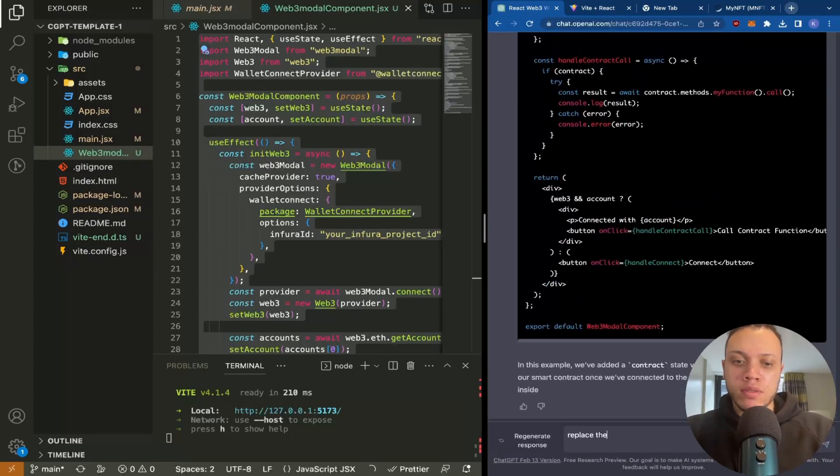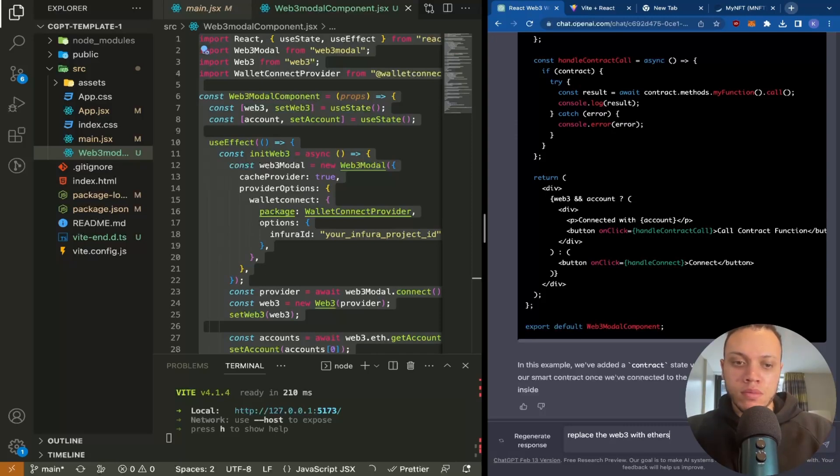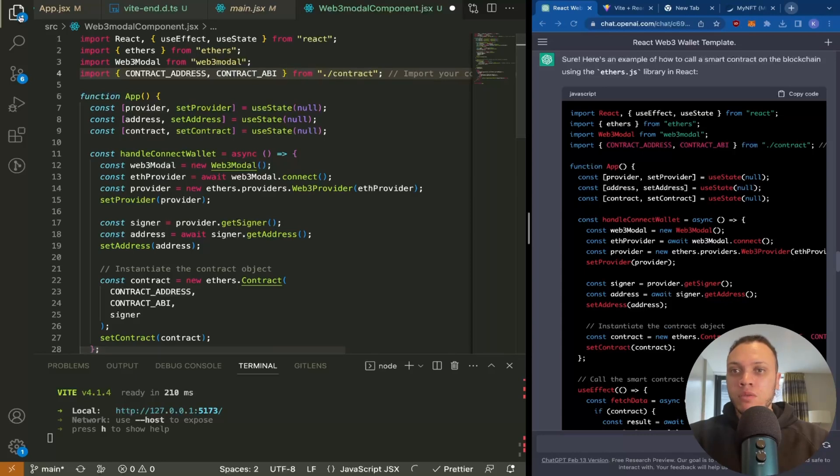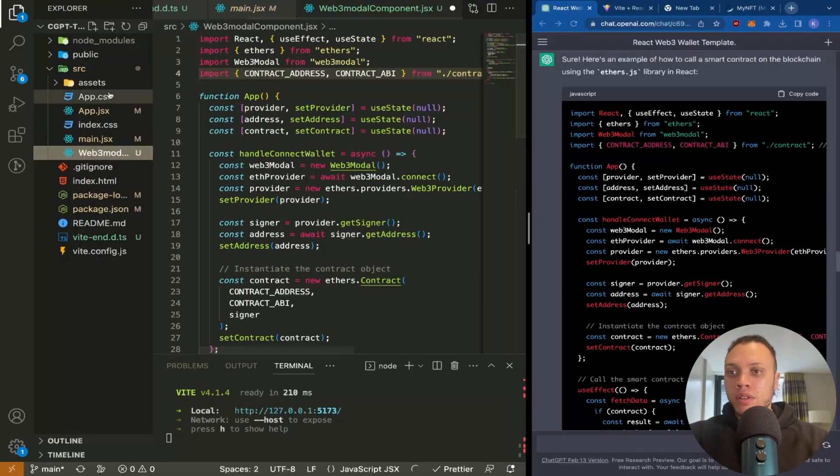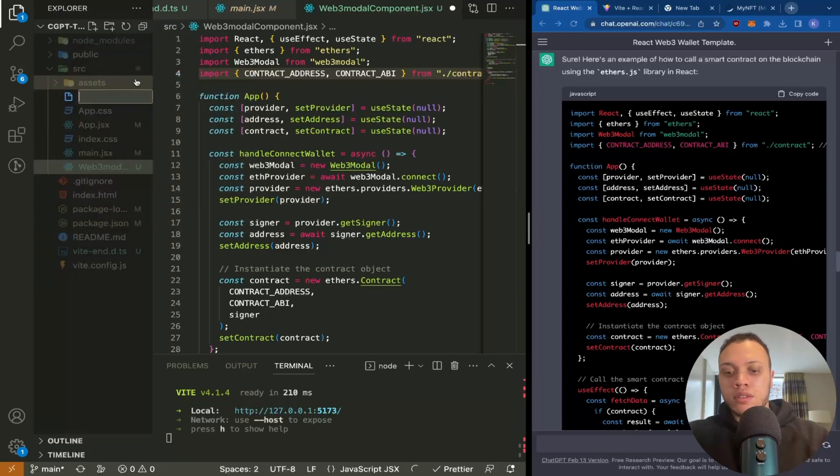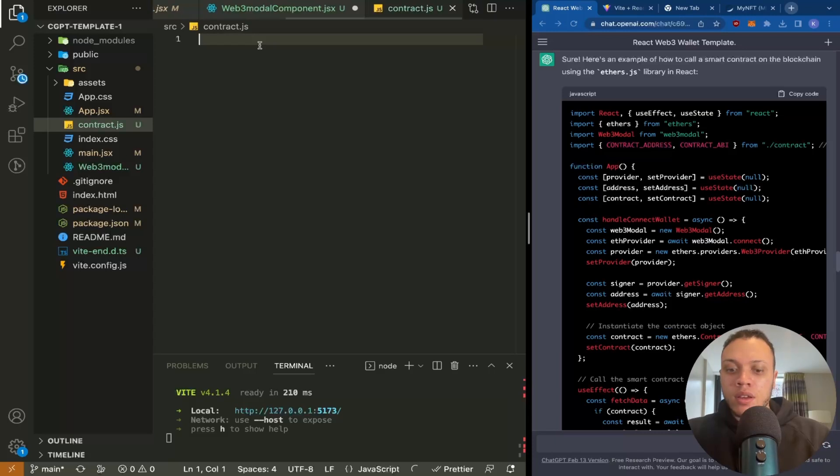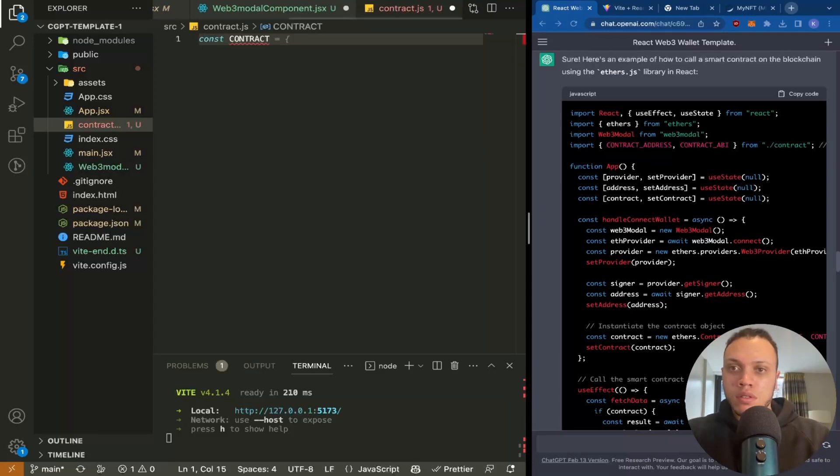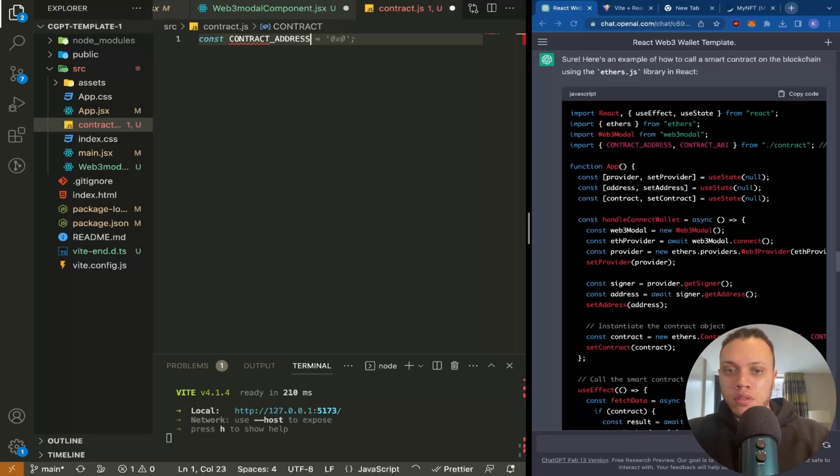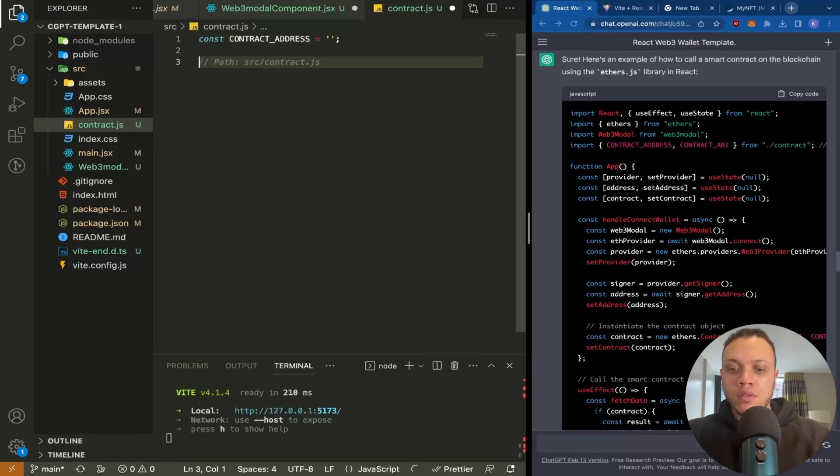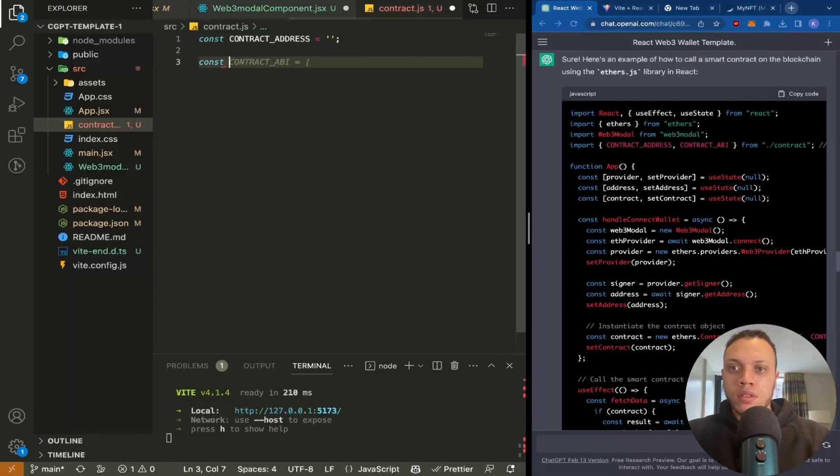The best way to handle these two variables here is to have them in a separate file, which I'll do now. So we'll call it contract.ts. And we'll have const contract address and contract ABI.